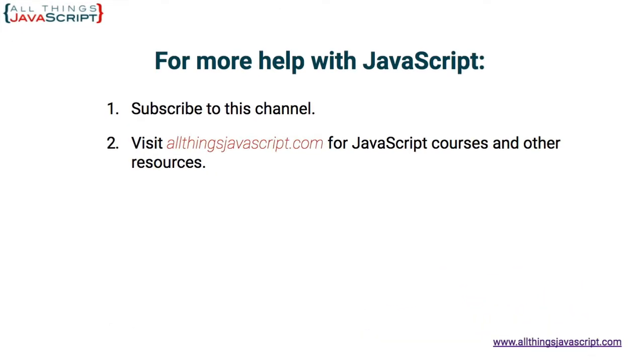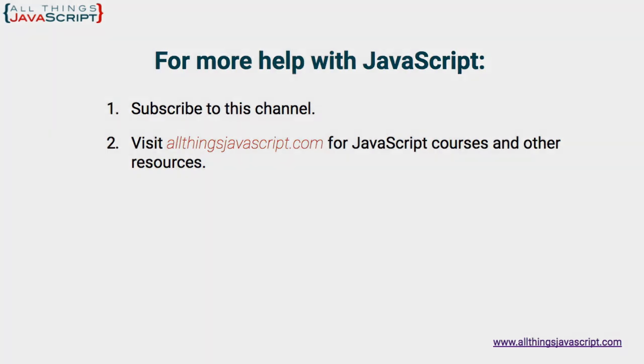All right, I hope this tutorial was helpful. If so, hit the like. Also hit the bell button to be notified about new tutorials. And if you haven't subscribed yet, hit the subscribe button or click the circle link on the left. I release a new tutorial each week. You can click the video link in the center to access another tutorial right away, or click the link on the right to visit my website, allthingsjavascript.com for full courses and to support this channel. Thanks for watching.